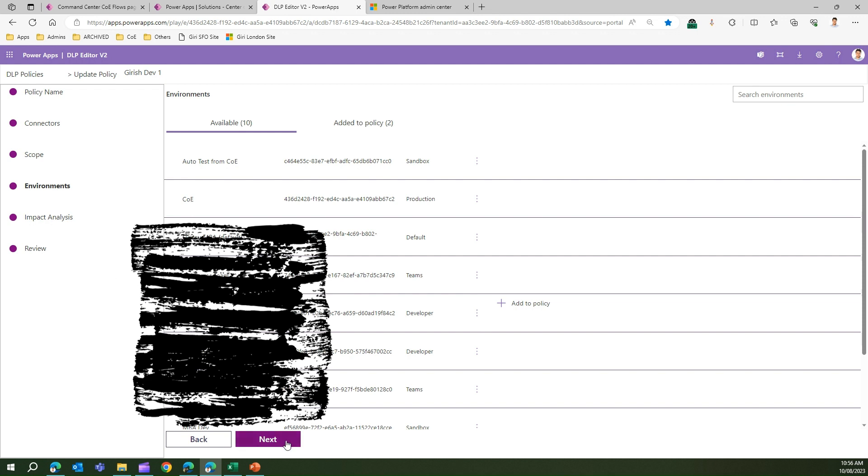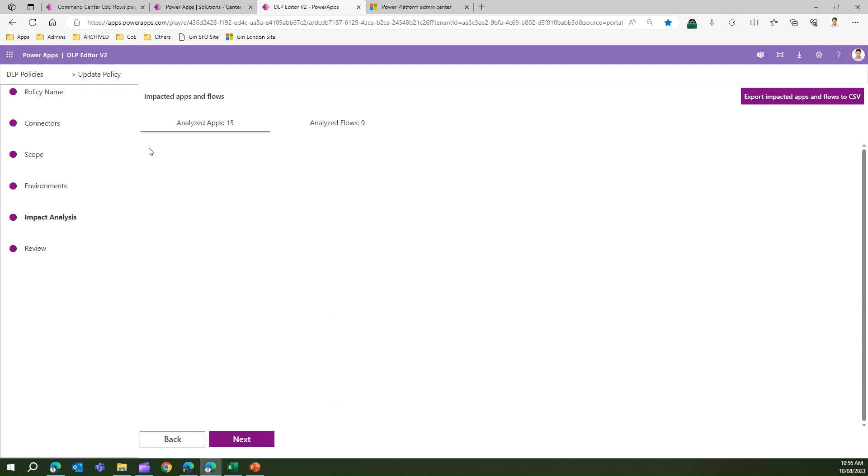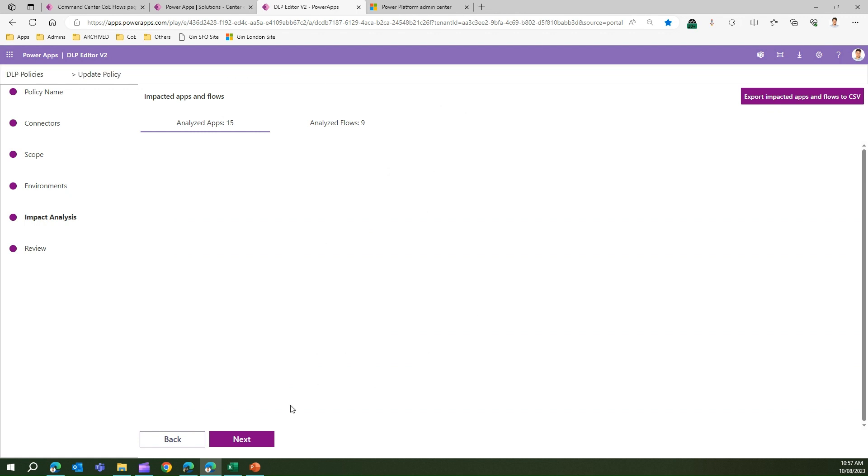Then I can click on Next. I will be presented with the impact analysis. It will tell me how many apps and flows have been analyzed and whether this policy impacts the functioning of those apps and flows if this policy has been set up. I have an option to export impacted apps and flows in CSV format. When I click on it, it will send an email. It might take a while because it will start generating that information. You will receive a notification which says you will receive an email with the impacted apps and flows. Depending on the size of your tenant, this might take a while.